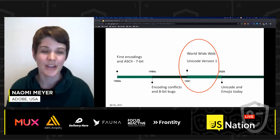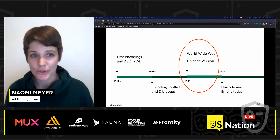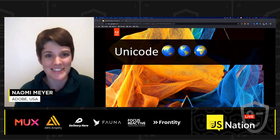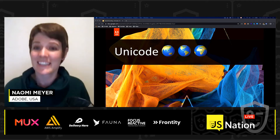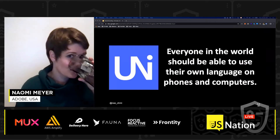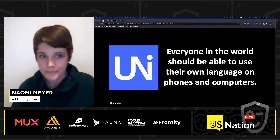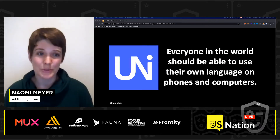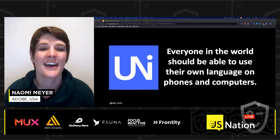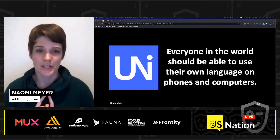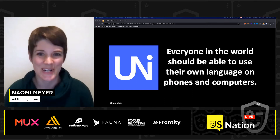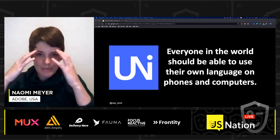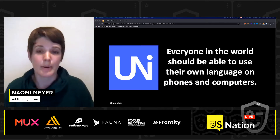In 1991, with the World Wide Web, we got Unicode version one. Unicode was designed to be a universal encoding standard to solve this problem of conflicting character encodings. Unicode today is a non-profit whose mission is that everyone in the world should be able to use their own language on phones and computers. Unicode version 1.0 was published in October 1991 and had 7,161 characters. To understand Unicode, you kind of have to make a mental shift of your assumptions about language and characters.